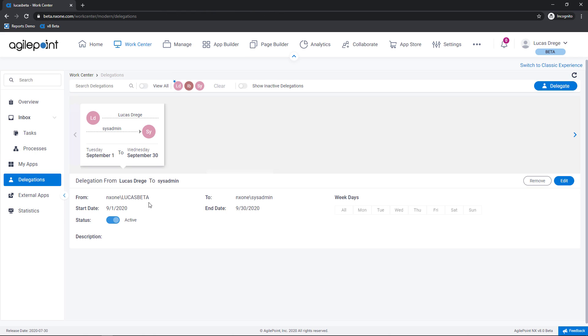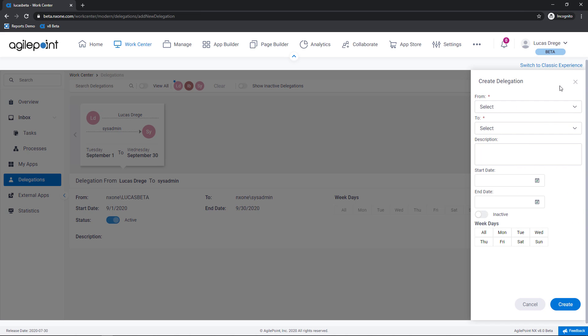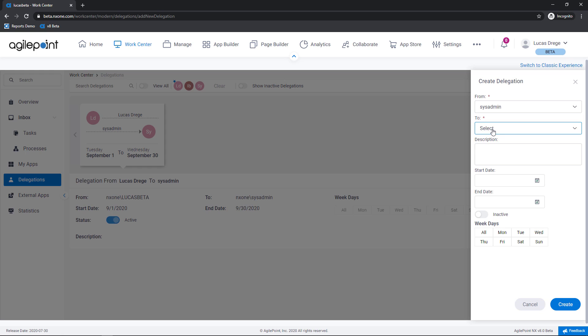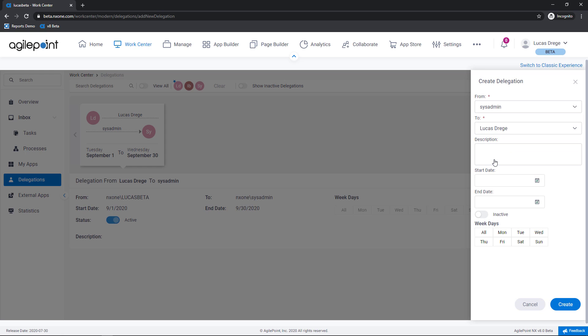So this brings us to delegations. With a delegation I can send my tasks to a colleague of mine if I'm going to be out of the office. So to set up a delegation I would click the button in the top right hand corner and I would say okay send all of the tasks that are currently directed to the system admin to Lucas as an example.